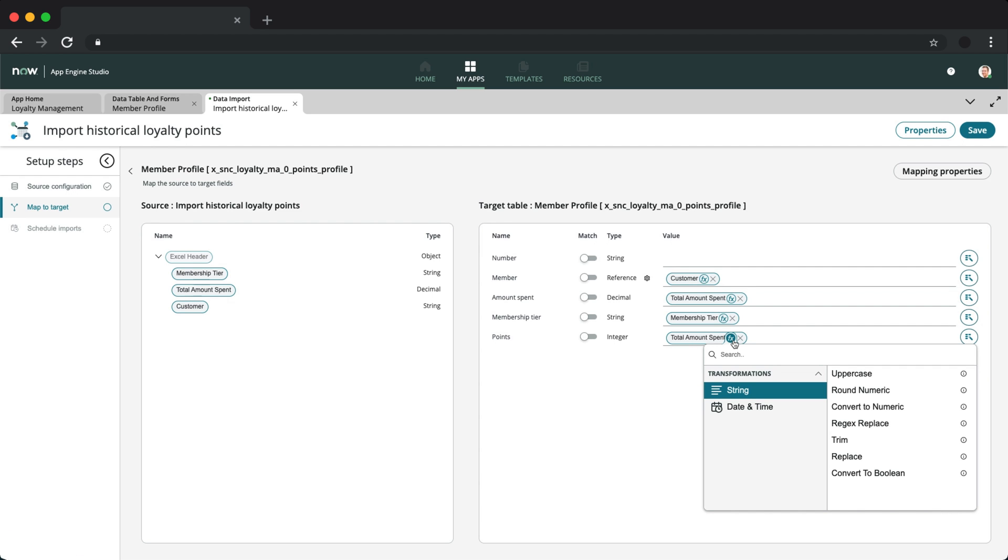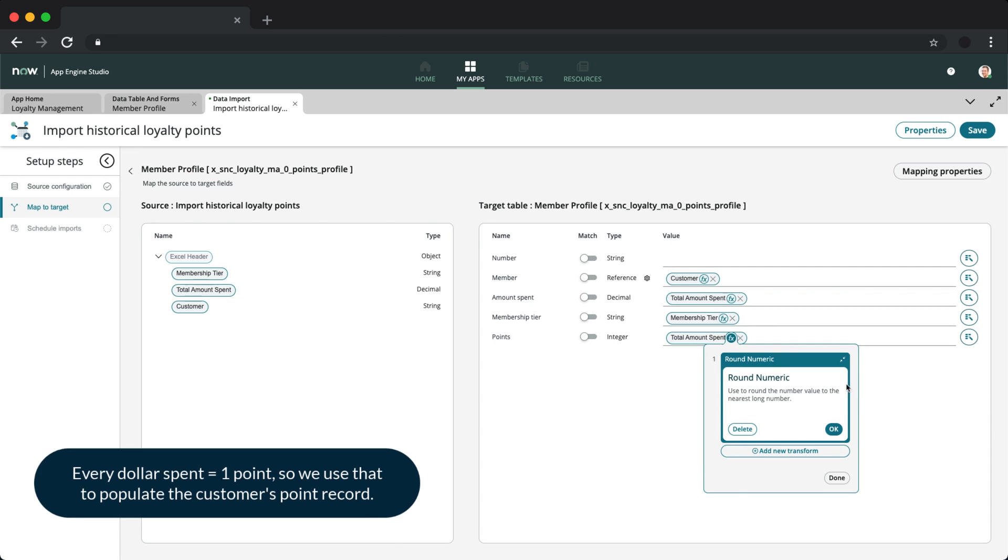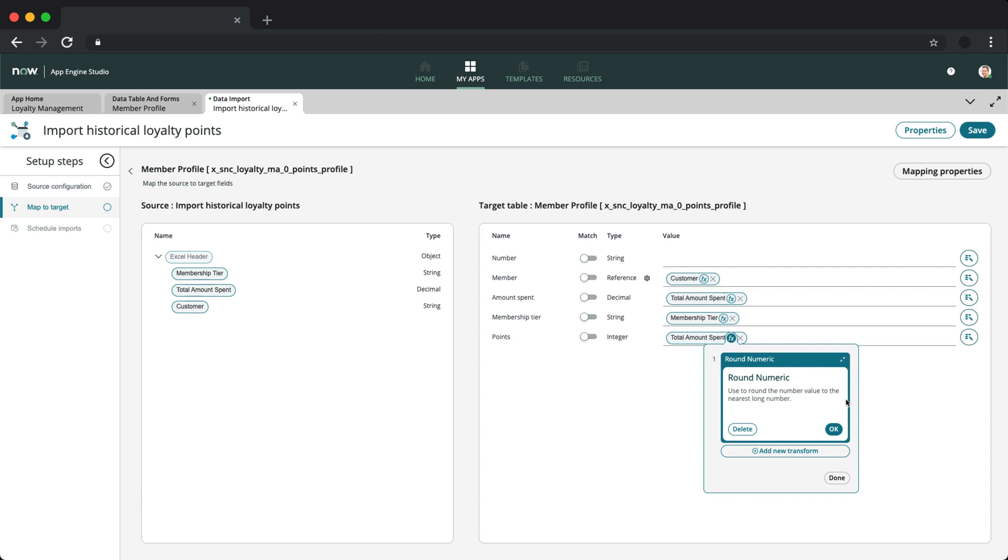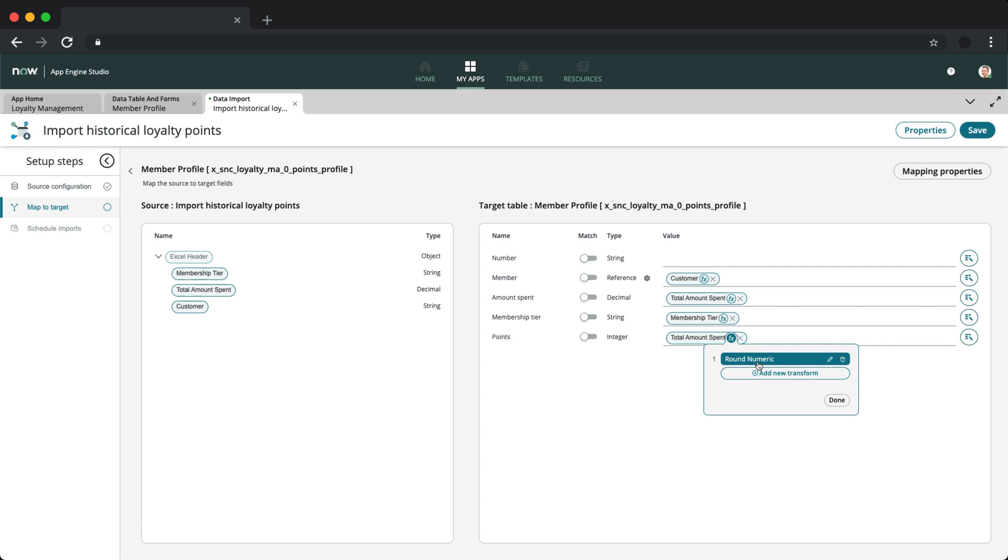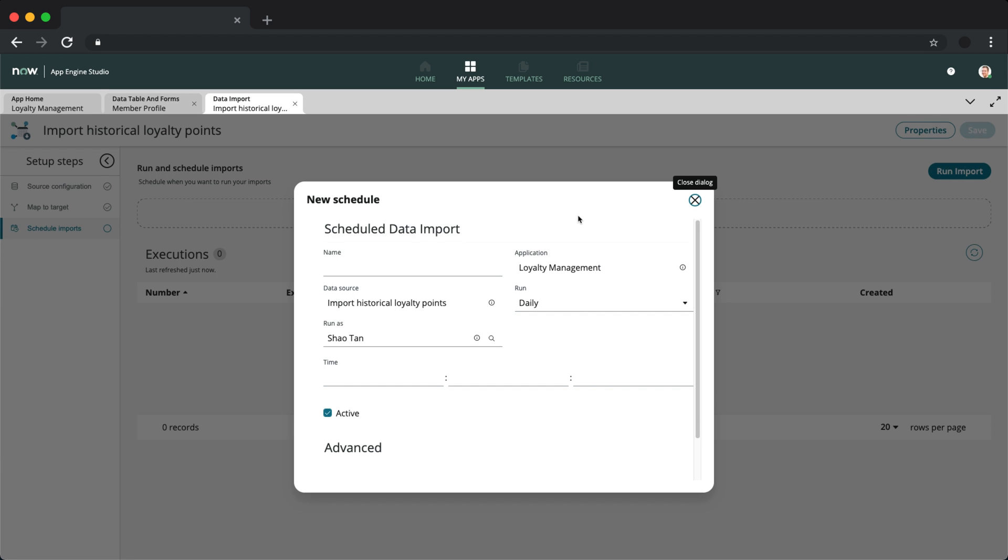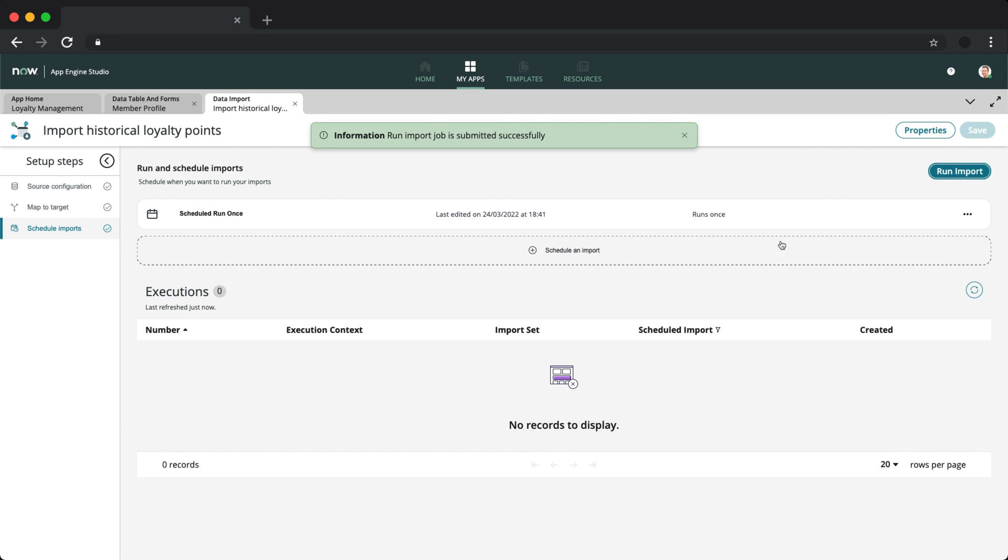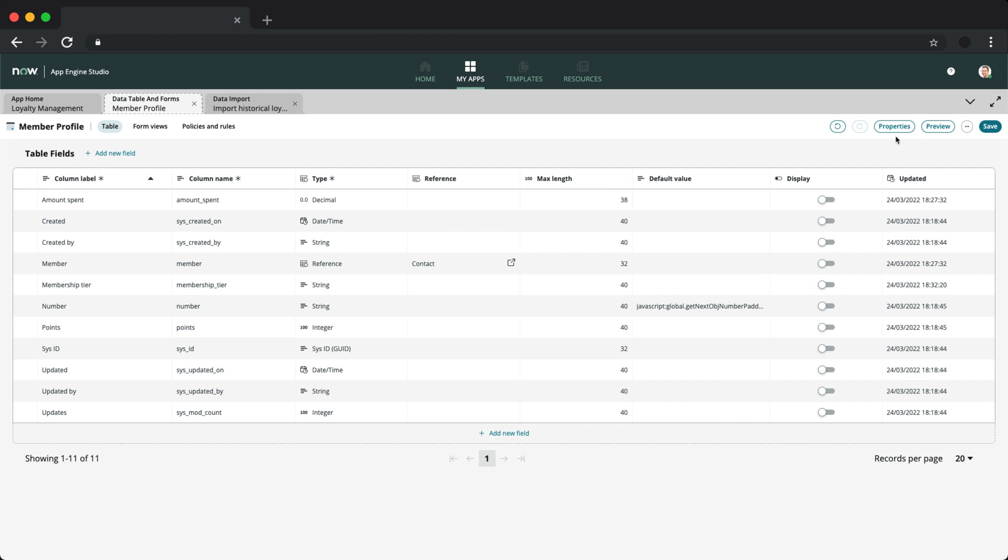The policy here is that every dollar spent equals one point. And since points are whole numbers, we'll round the amount spent by applying the round numeric function. The last thing is to run the actual import, which we are able to schedule on a timely basis, but we'll just run this immediately. The data is imported successfully.